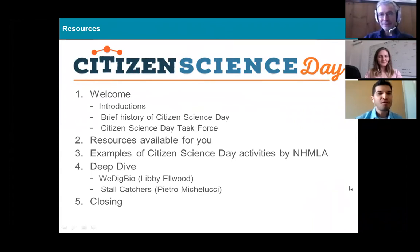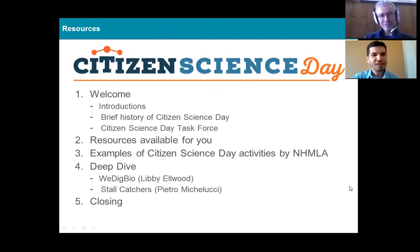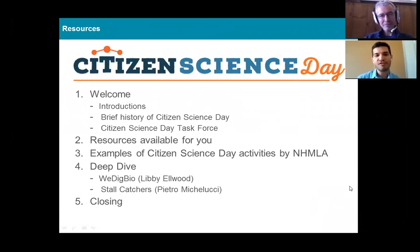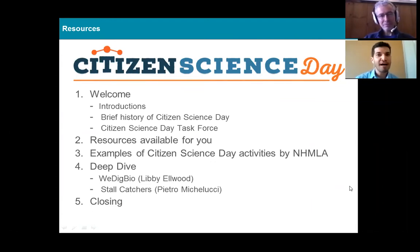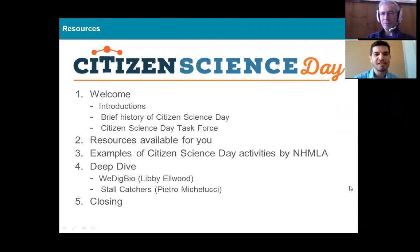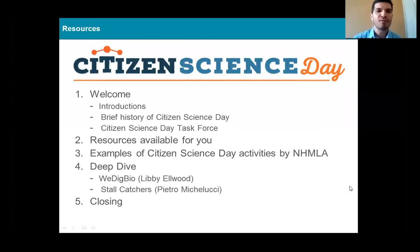I wanted to show the outline for this presentation. The first three sections are items I'm going to go over, and I expect that will take about 15 minutes, followed by five minutes for questions. Then Libby will talk about We Dig Bio — about 10 minutes with five minutes for questions. Then Pietro will talk about Eyes on Owls and Stall Catchers, also with five minutes for questions. The last closing section will be about five minutes for additional questions and next steps.